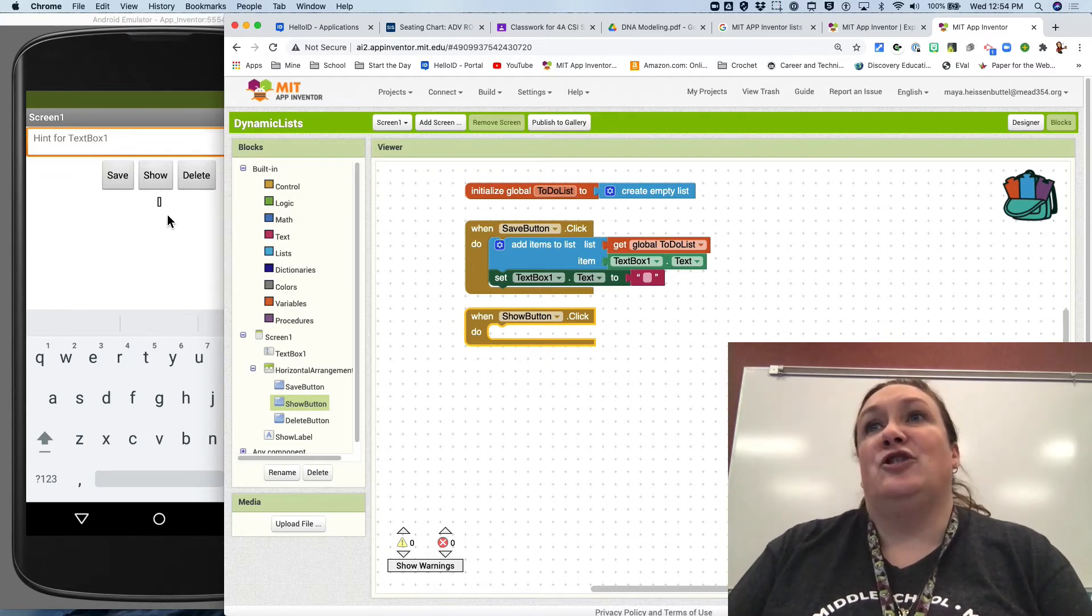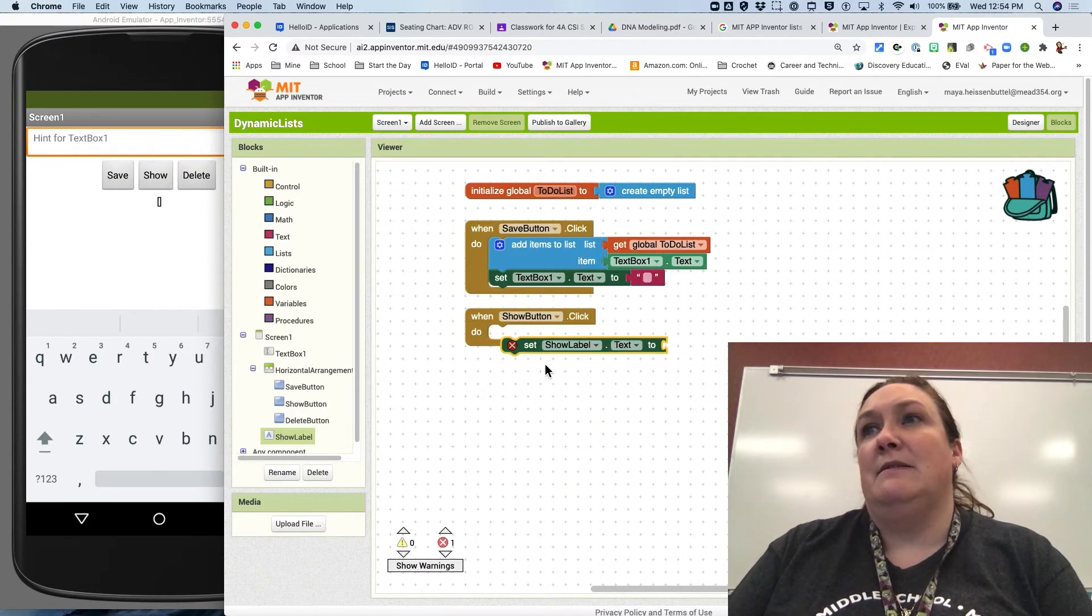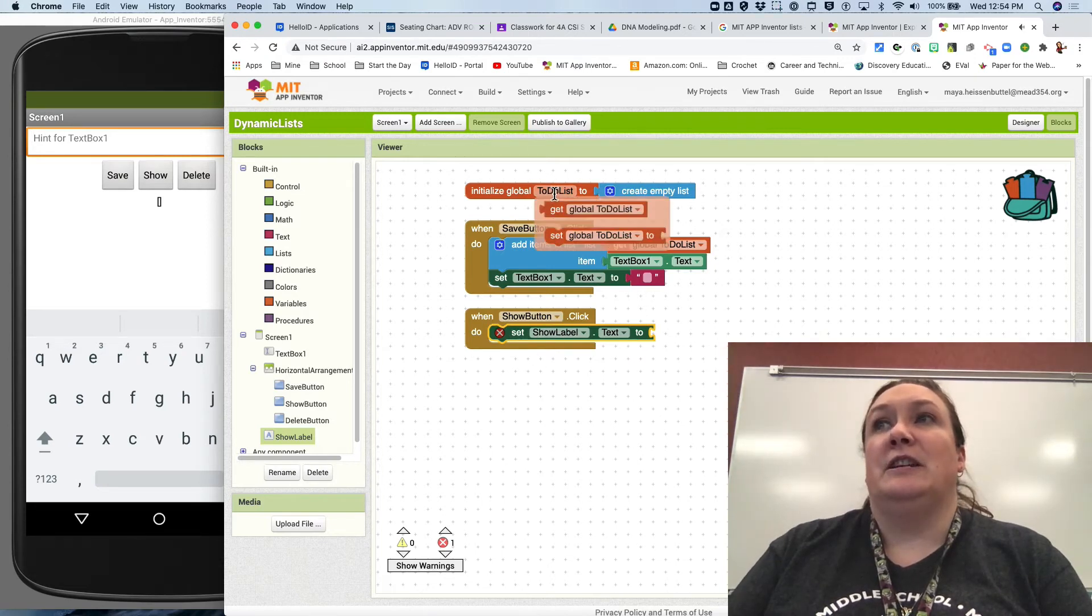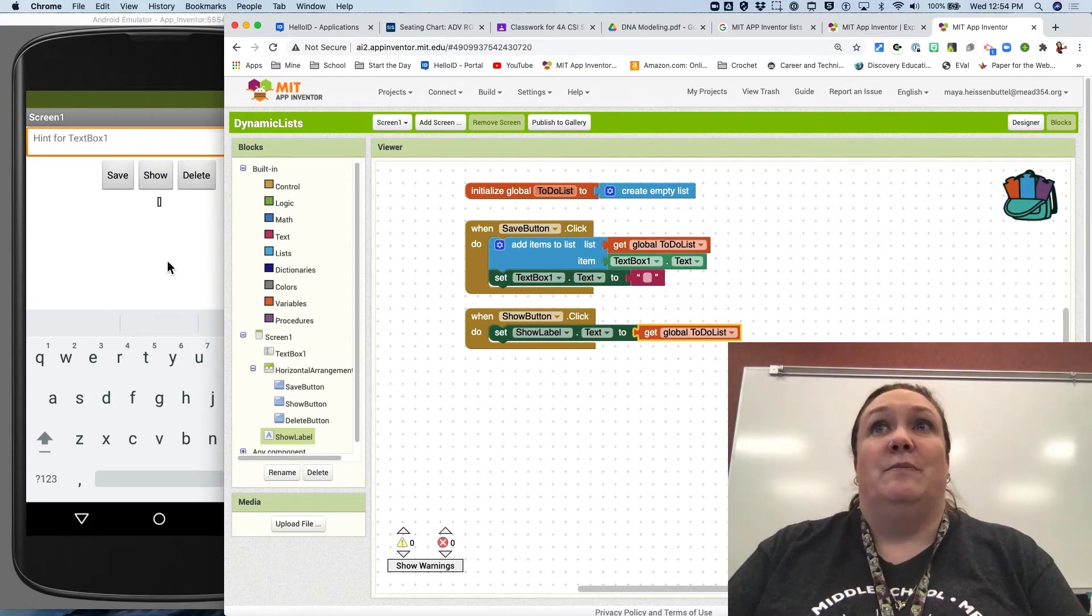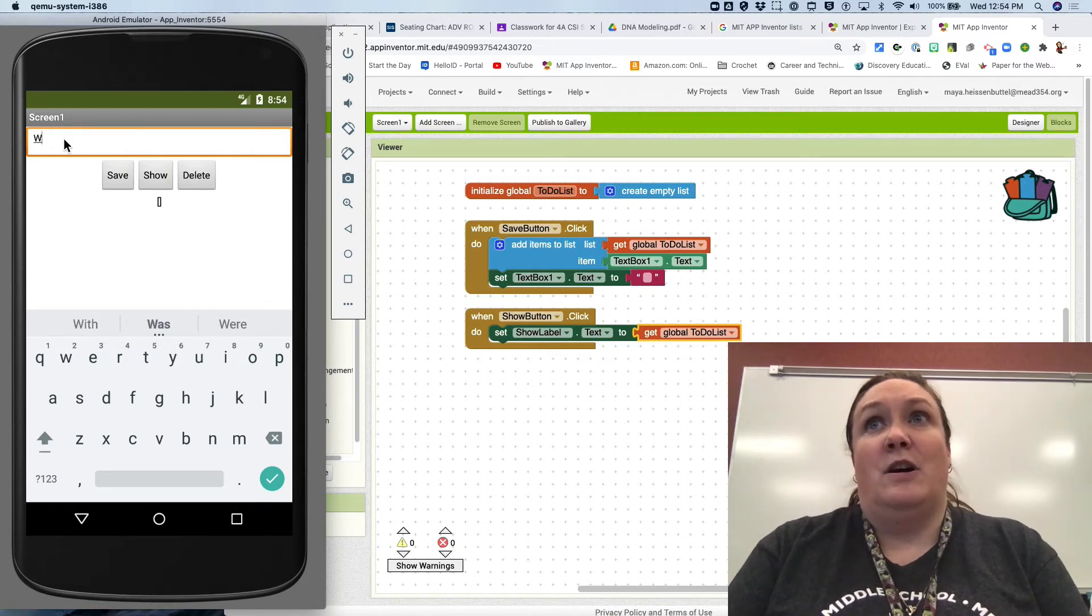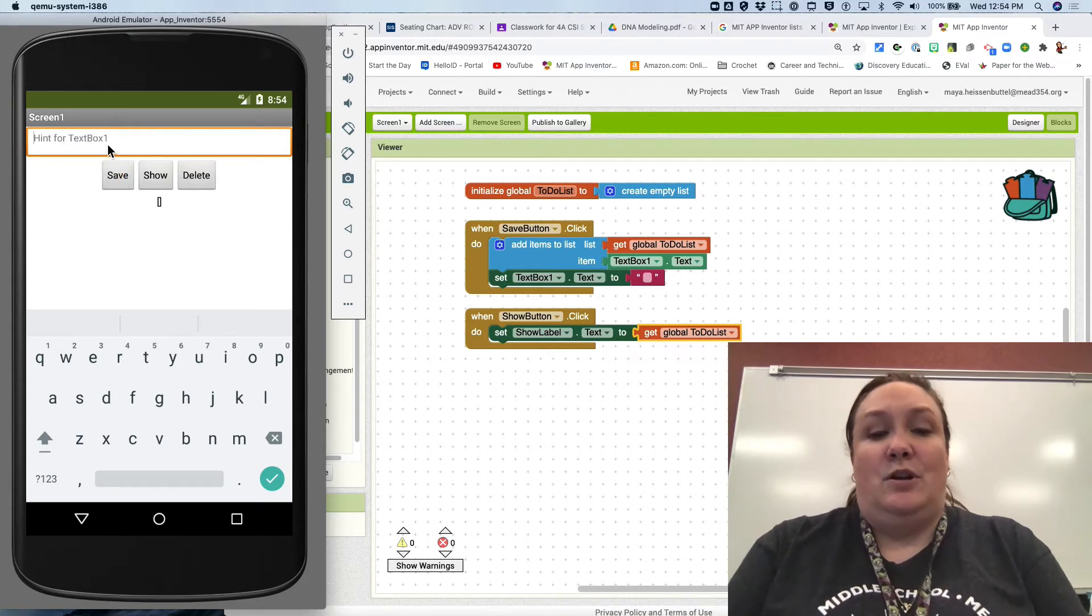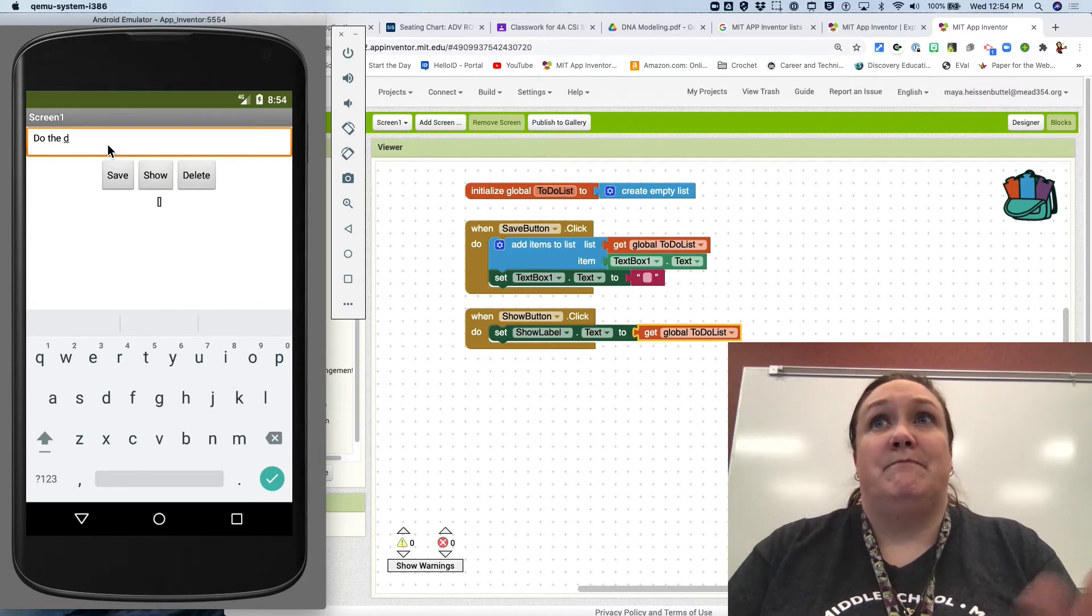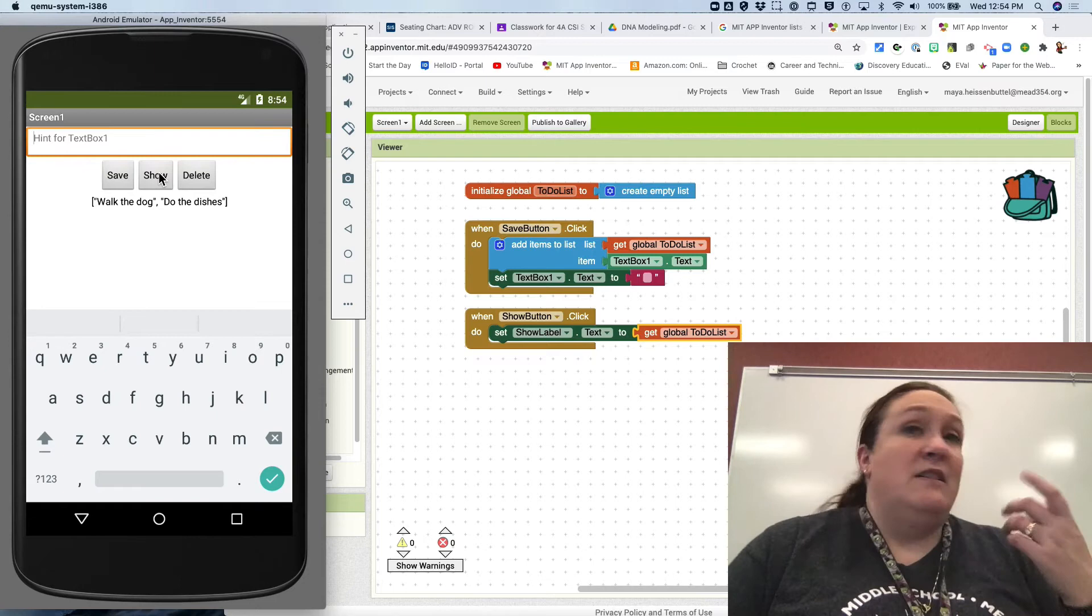That's what the show button is for. I'm going to click on the show button and pull show button click because that's what the user is going to click on when they want to see the list. Then I've got the show label right there, and I'm going to set the show label text to be the to-do list. So the whole to-do list is going to show up there. Here's my emulator and I'm going to try it. I'll walk the dog, save, do the dishes, save, and now I'm going to hit show. Walk the dog and do the dishes both show up in the label. Great.